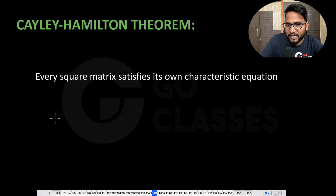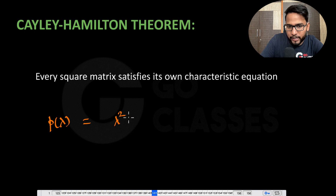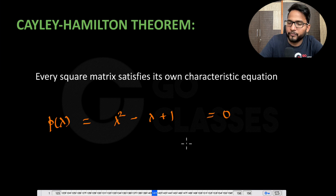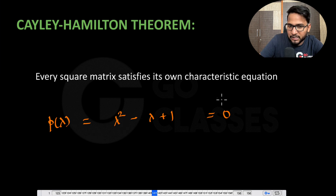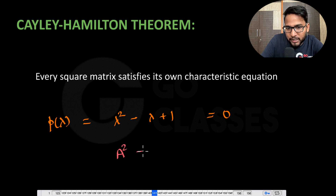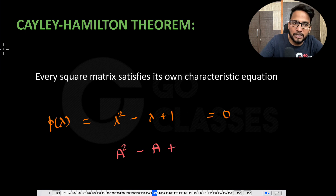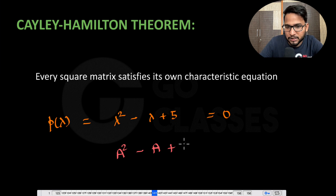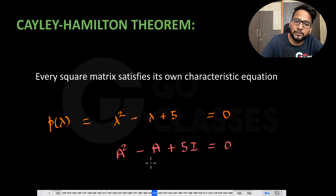Suppose you have any characteristic equation, say rho(lambda) = lambda^2 - lambda + 1. We make it zero. This theorem says that if you have a matrix — and this equation corresponds to det(A - lambda*I) = 0 — then that matrix also satisfies this equation. Instead of lambda, just replace with A, and any constant term is multiplied by the identity matrix. So A^2 - A + I = 0 as well. That's what this theorem says.